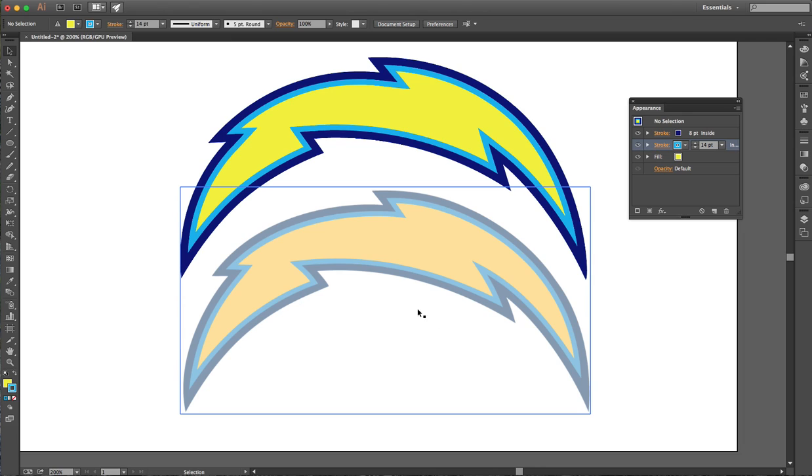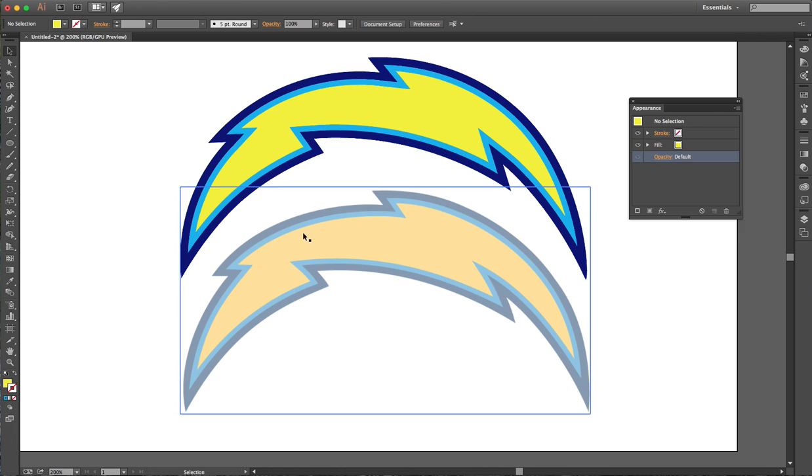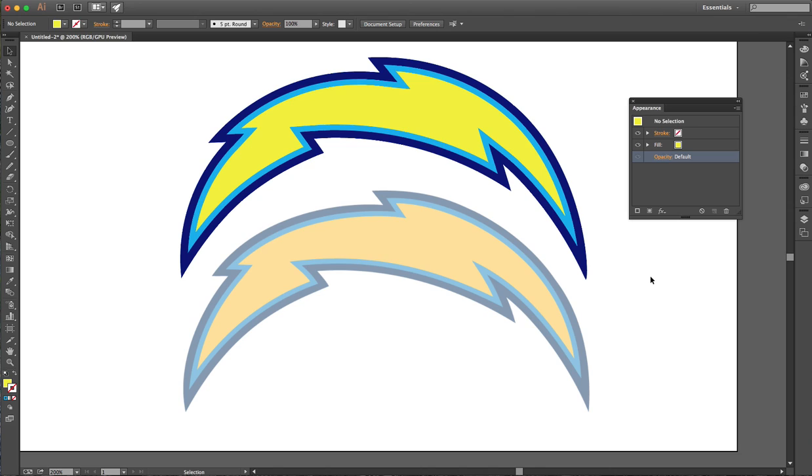My original here is faded out for tracing, like we use when we're tracing logos in our class. But you can see that's pretty close, with only having to draw one single shape.